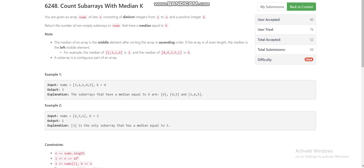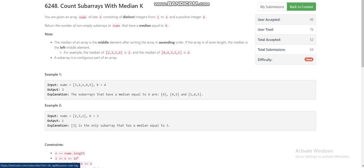Hello everyone, today I am going to explain the fourth problem of LeetCode Weekly Contest 321, which is 'Count Subarrays with Median K'. We are given an array nums of size n of distinct integers from 1 to n, so we can say that the array is a permutation. We are also given a positive integer k, and we have to find the number of non-empty subarrays of nums which have median equal to k.